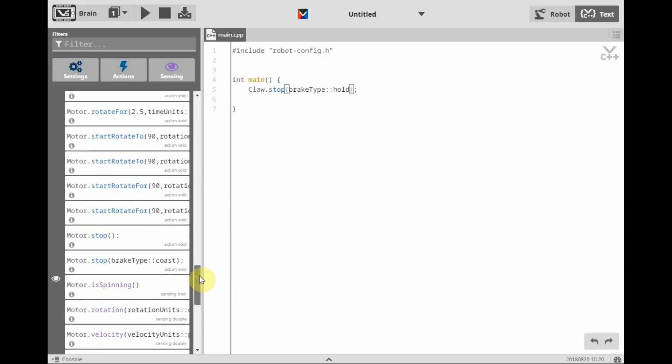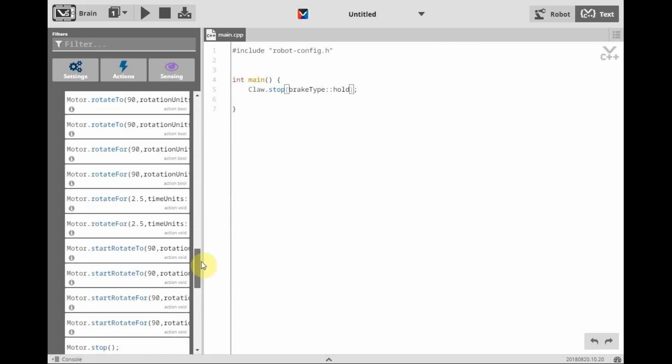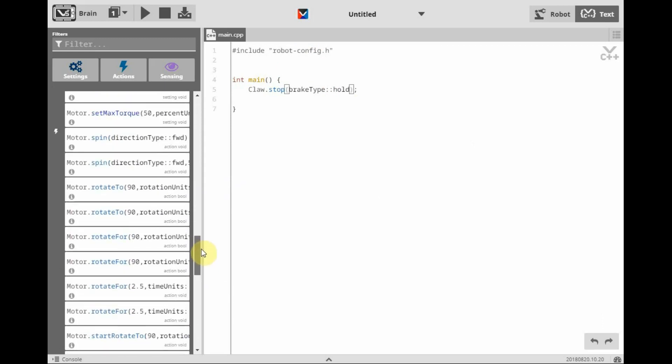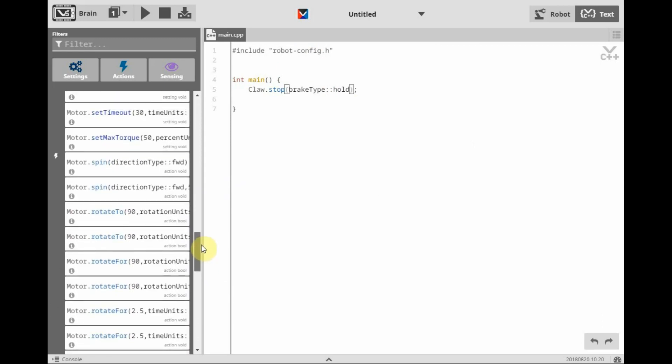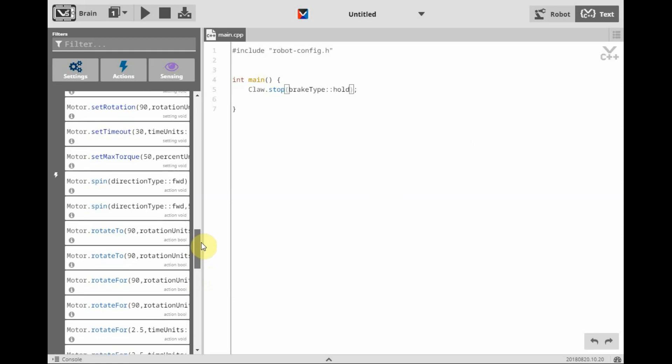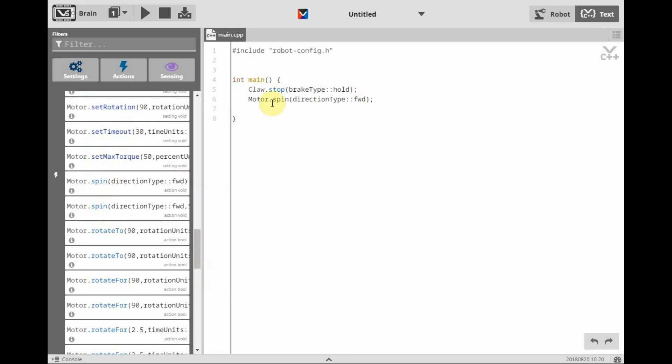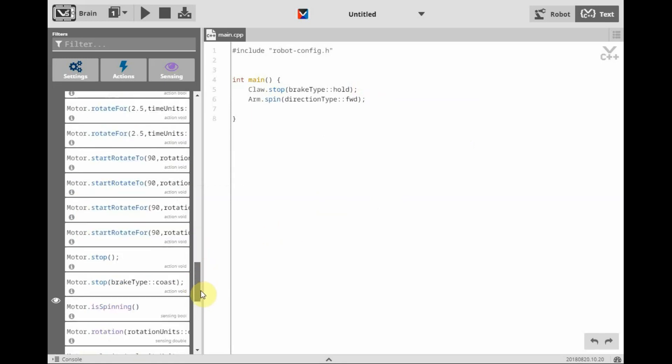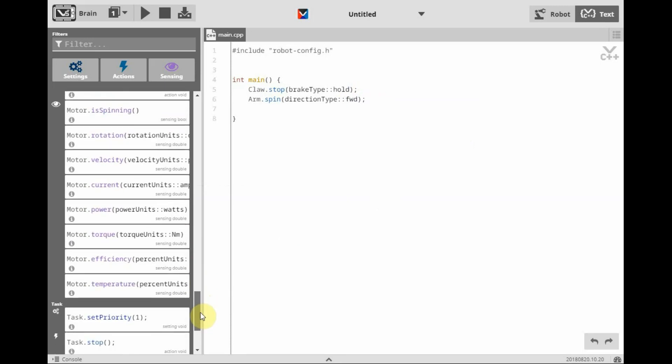Next, we want to have a motor spin. And we'll have our arm motor spin forward. We want this to do it for a little bit of a time.